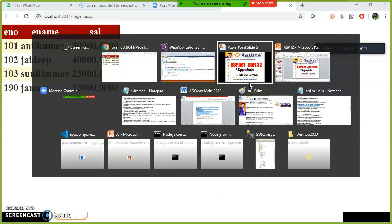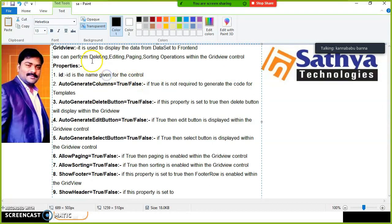There are some properties available in the GridView control. The first one is ID — every ASP.NET control has an ID, which is the name given to the control to identify it. Another property is AutoGenerateColumns, which is a Boolean property returning true or false. If AutoGenerateColumns is set to true, it is not required to generate code for templates like header template or item template.